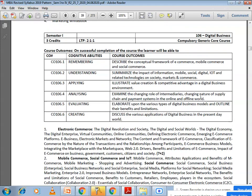This is your syllabus for subject 106, that is Digital Business. This is a 3-credit subject, which means it is for 100 marks evaluation. 50 marks will be internal marks and 50 marks will be the university exam — total 100 marks. This is a compulsory generic core subject.